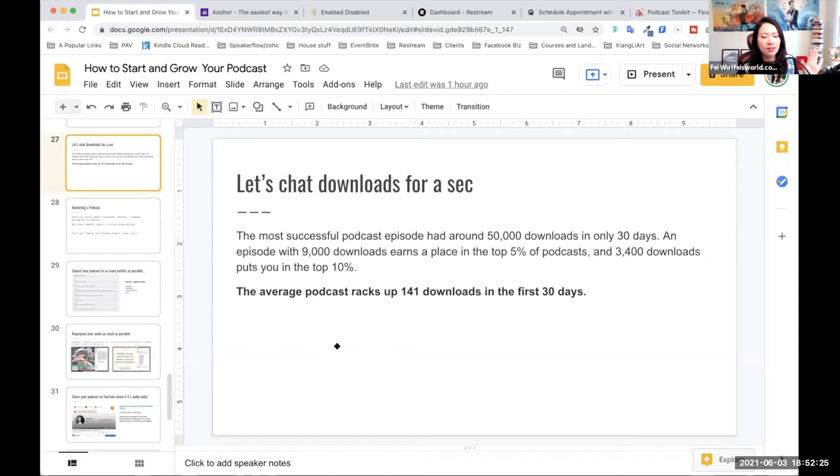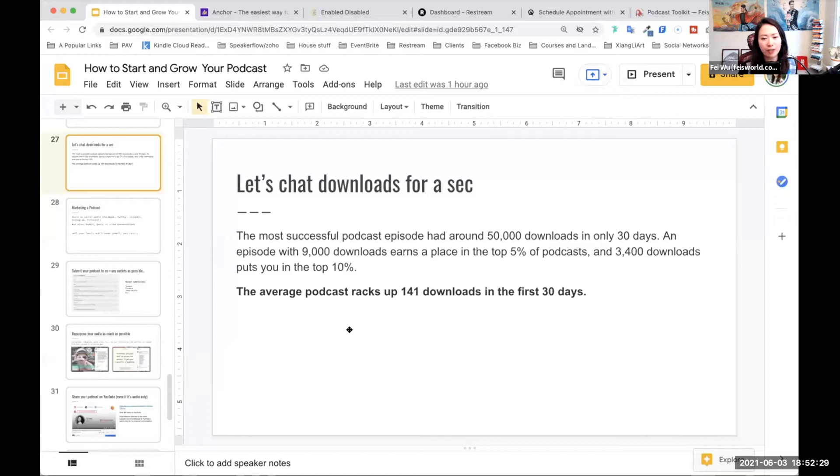I do want to address this elephant in the room here, which I didn't really answer with specific figures. This number surprised me when I first looked at it.